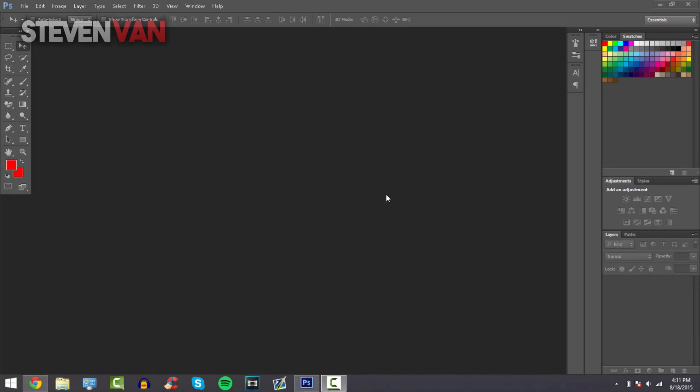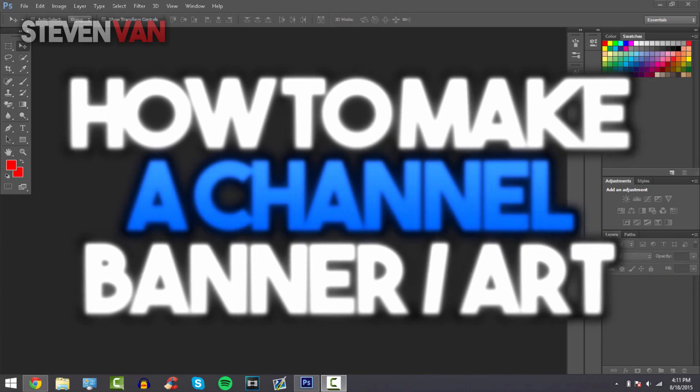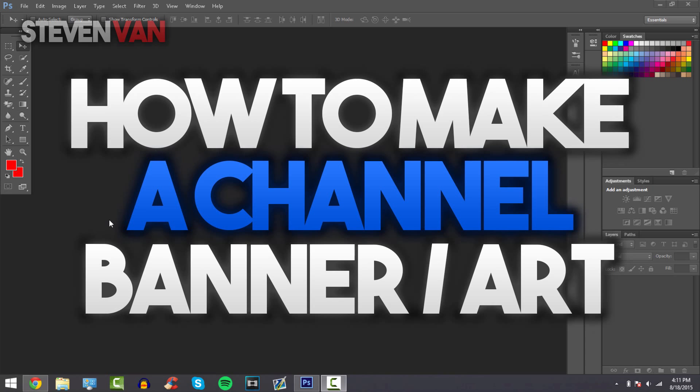Hello guys, my name is Steven and today I'll be teaching you how to make a channel banner slash channel art.